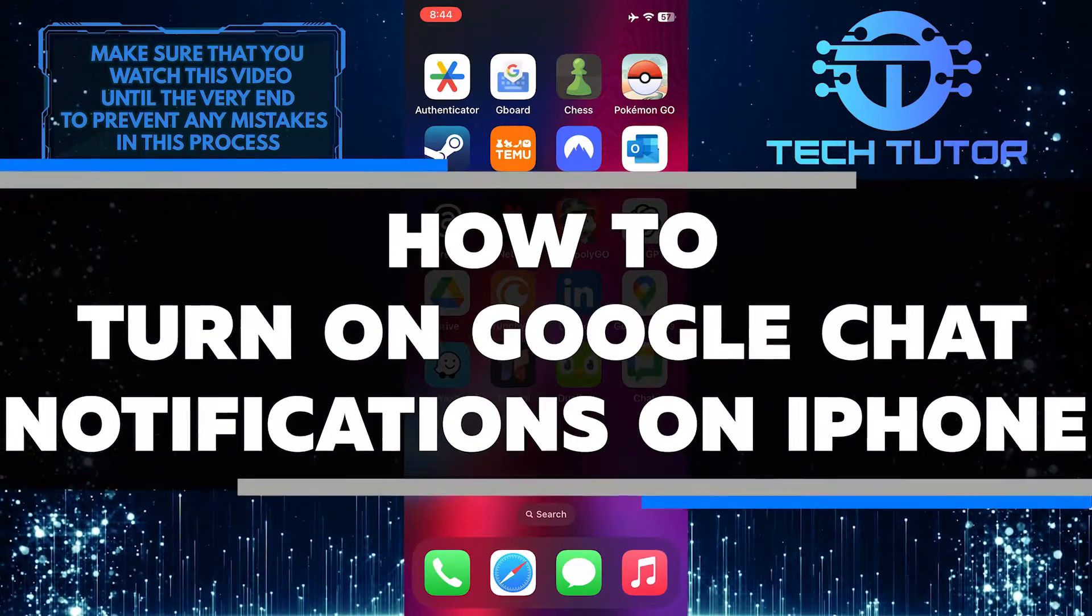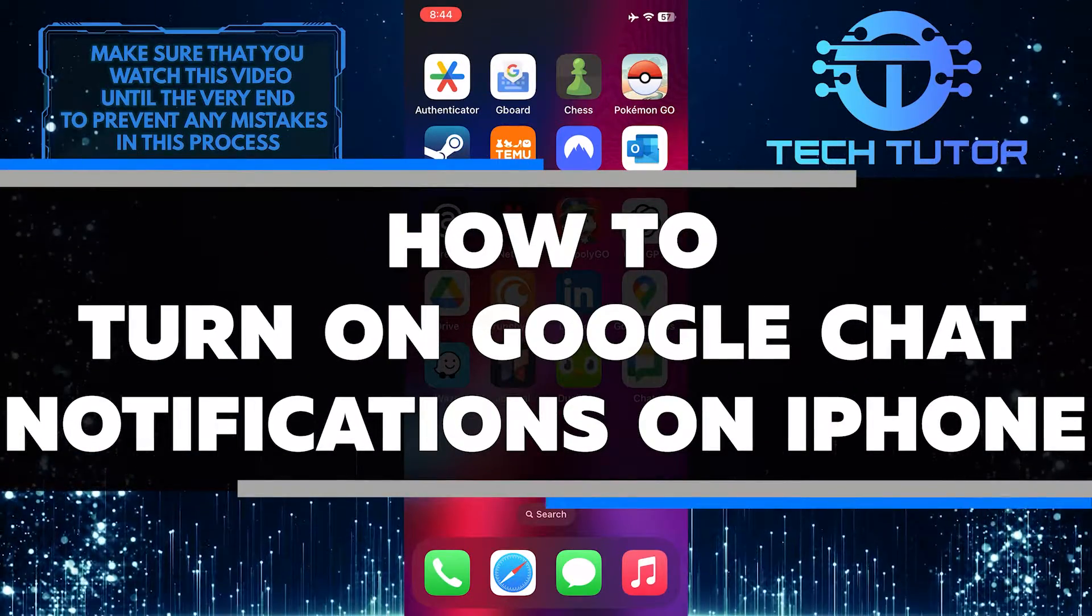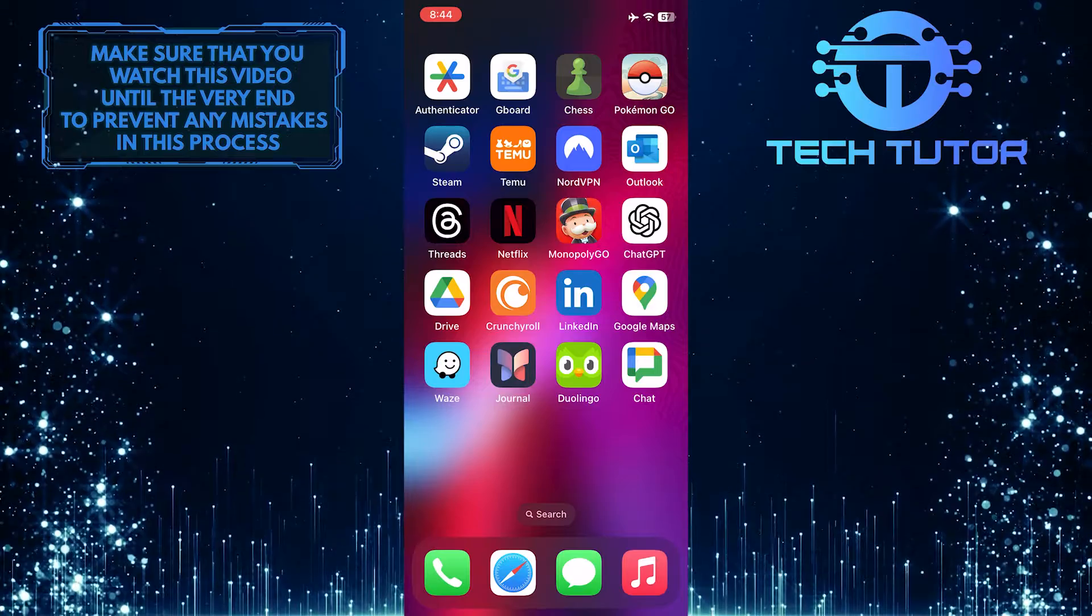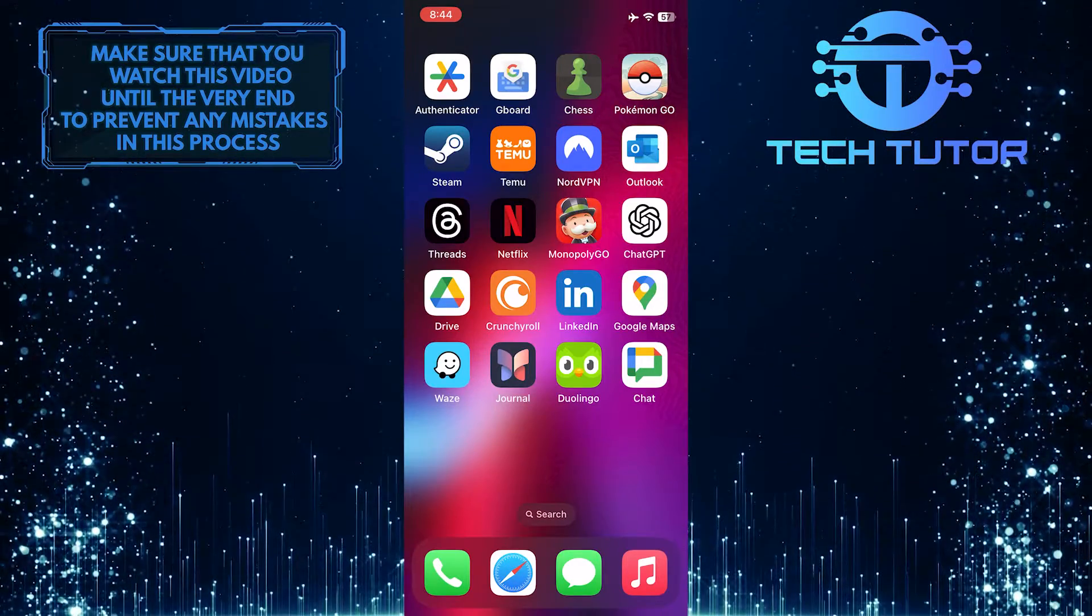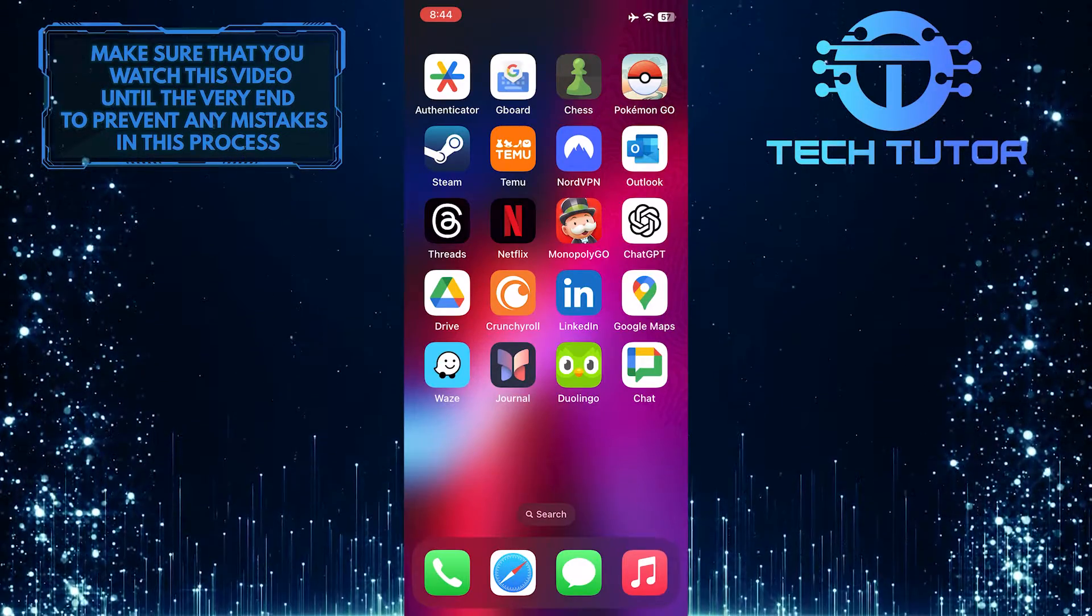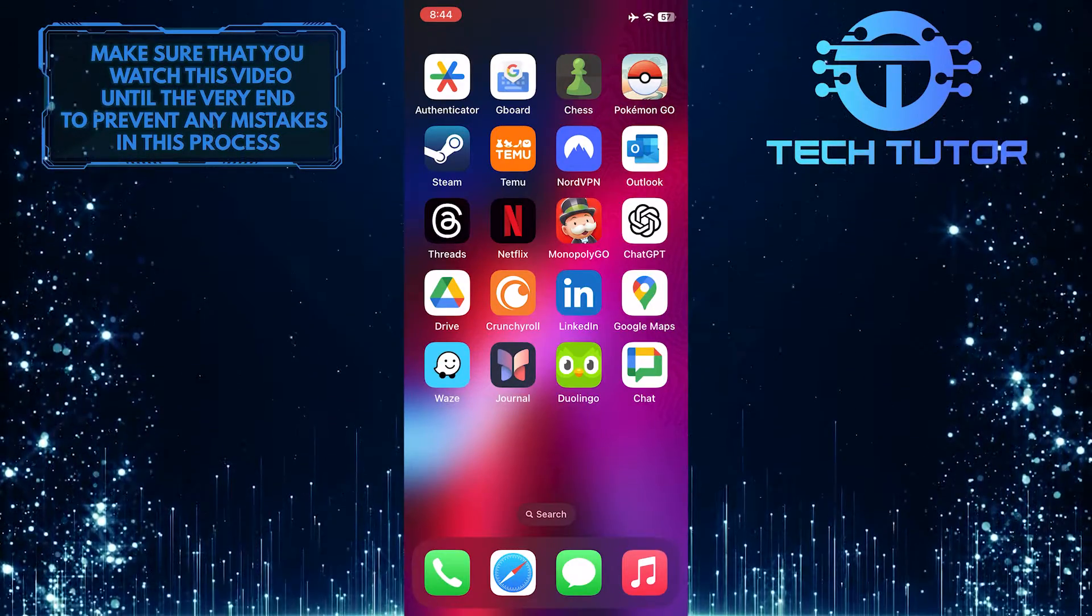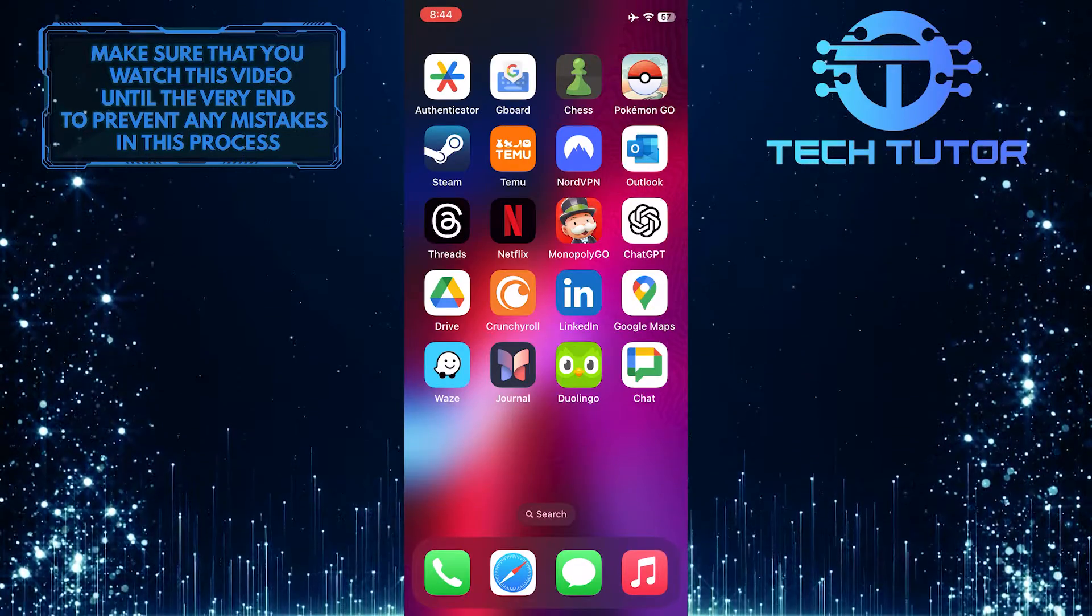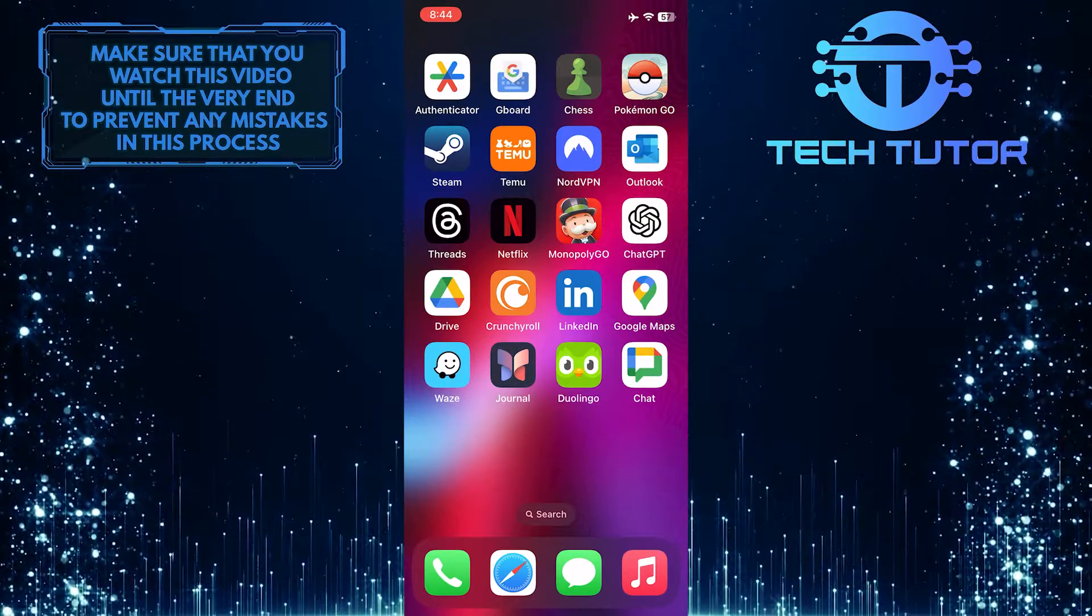In this short tutorial, I'll show you how to turn on Google Chat notifications on your iPhone. Google Chat is a great way to stay connected with co-workers and colleagues, and having notifications turned on will ensure that you never miss an important message and respond promptly to them.